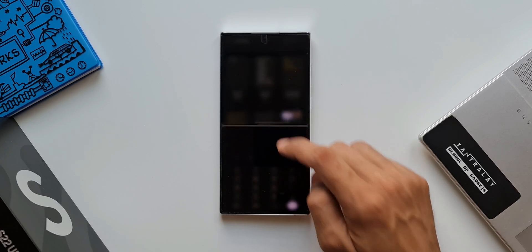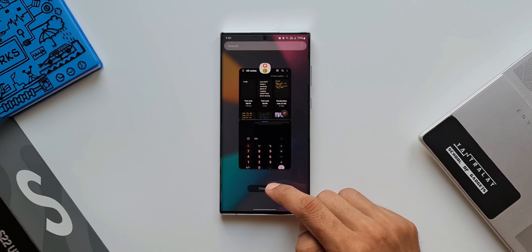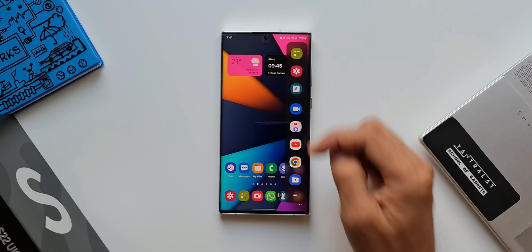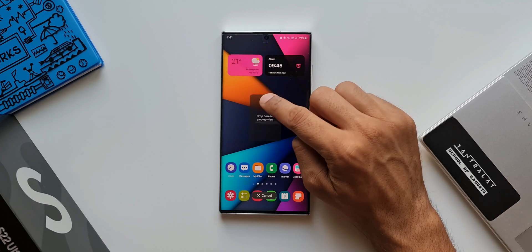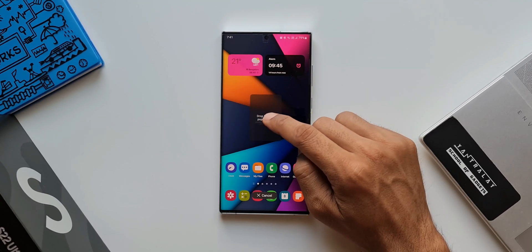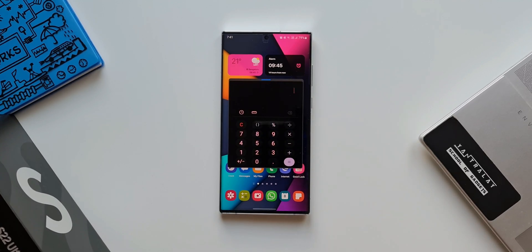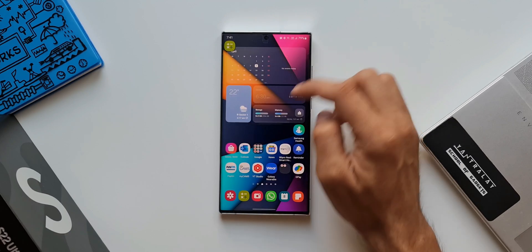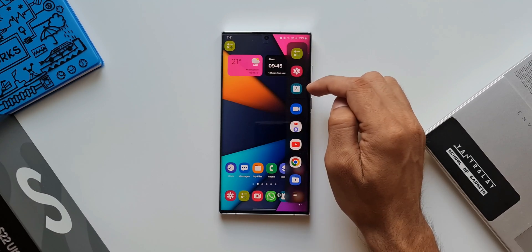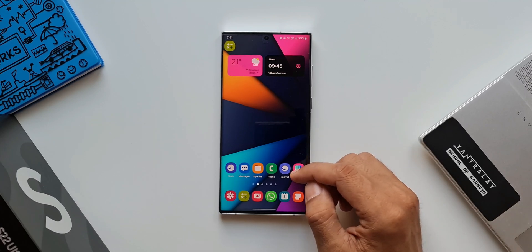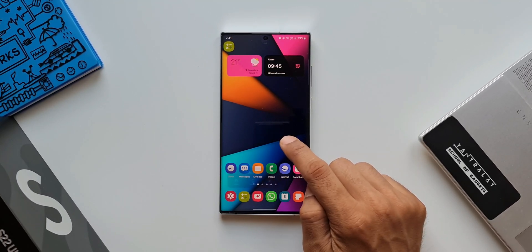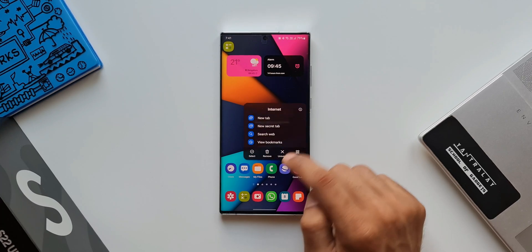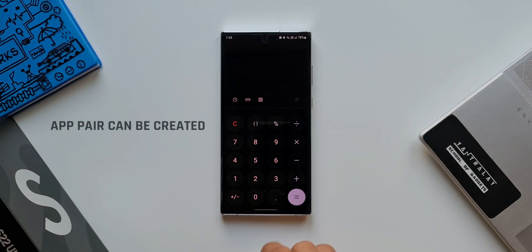Now let's look at the next one. Let's clear these applications first. I'll go to the edge panel again, press and hold on the Calculator, and drag it towards the home screen. As you can see, we also have an option to drop it here for a pop-up view. If you want to open any application in pop-up view, you can directly do it from here — we won't be able to do this right from the home screen when you press and hold on an application. These are some very useful features available on the edge panel in Samsung's One UI.